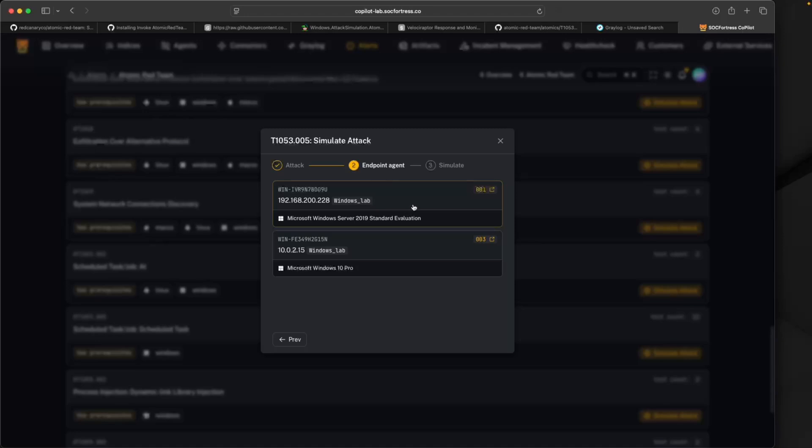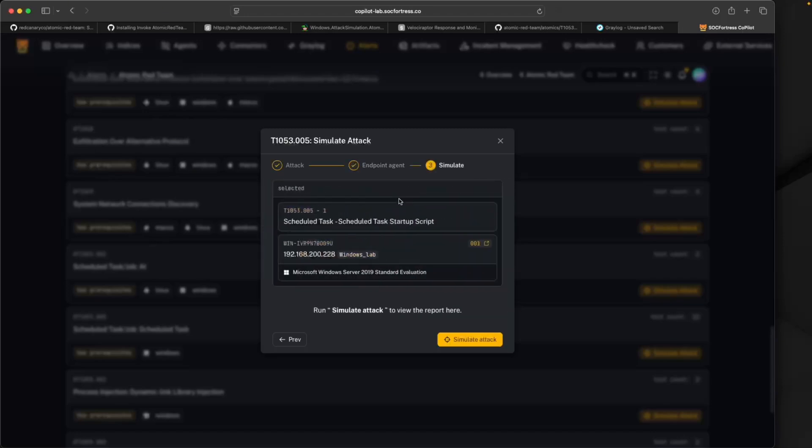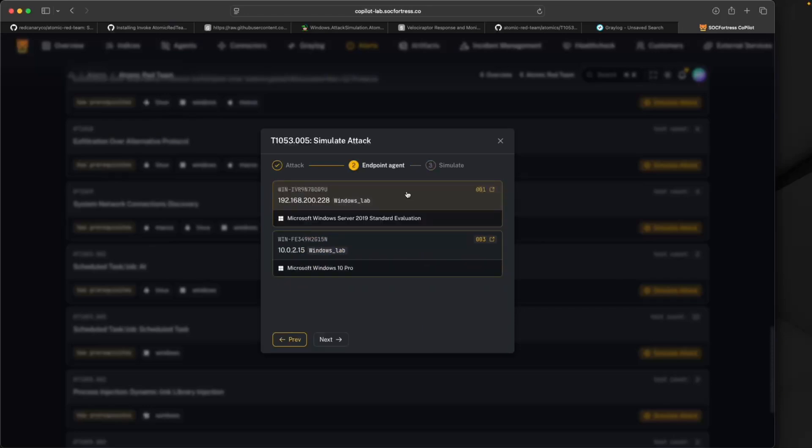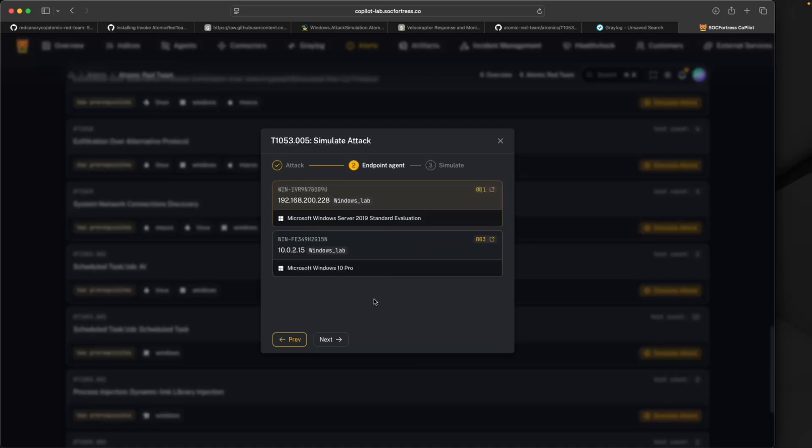I would recommend dedicating a test box to running these attacks. I wouldn't worry about installing Atomic Red on all of your endpoints within your environment. I would recommend dedicating one machine to being an attack simulation, and that's the guy you simulate your attacks on and install Atomic Red on. I'll select my endpoint here.